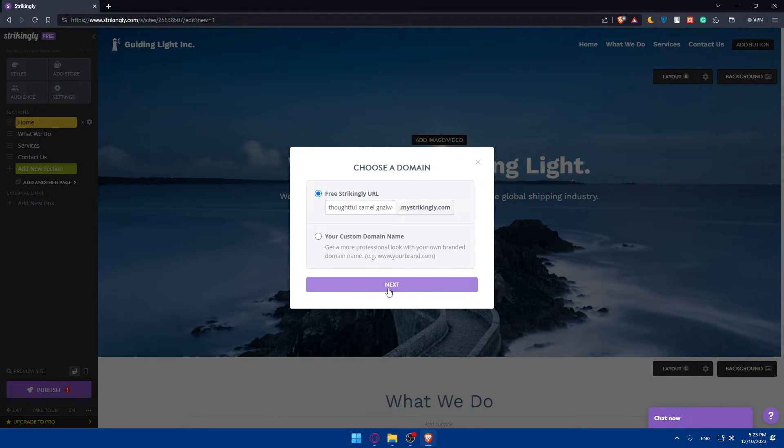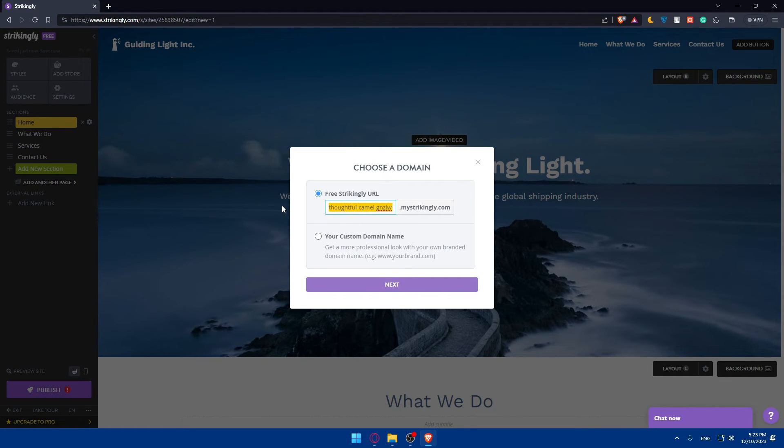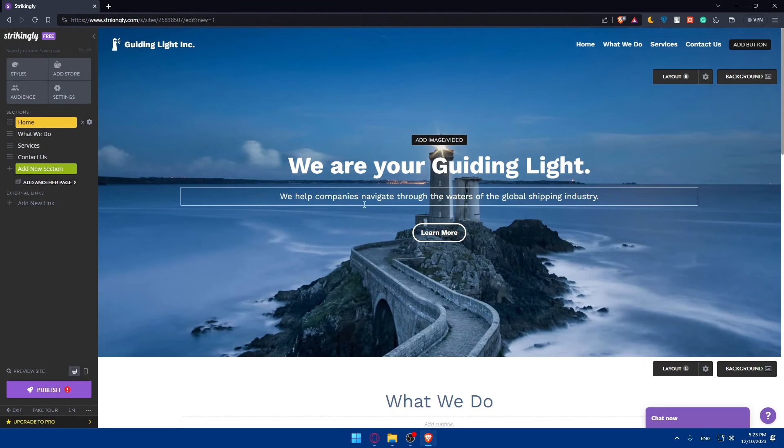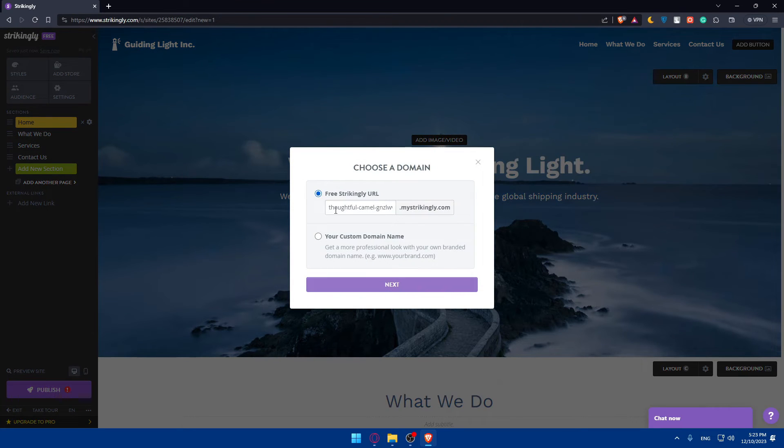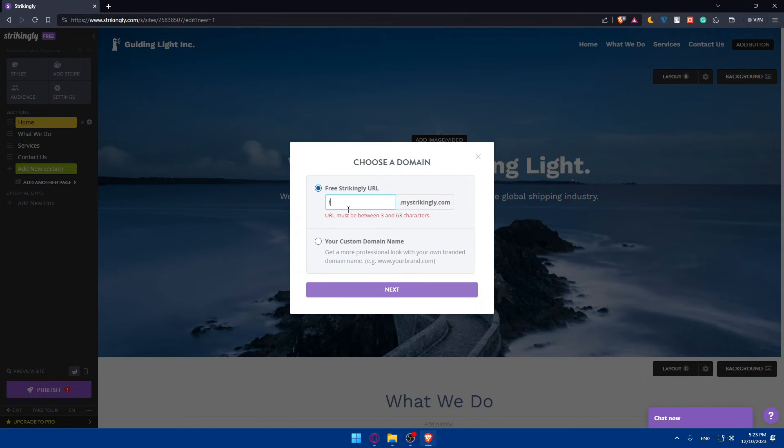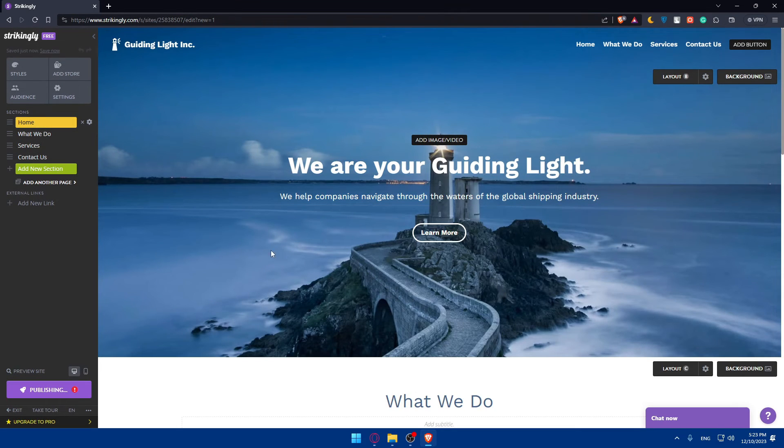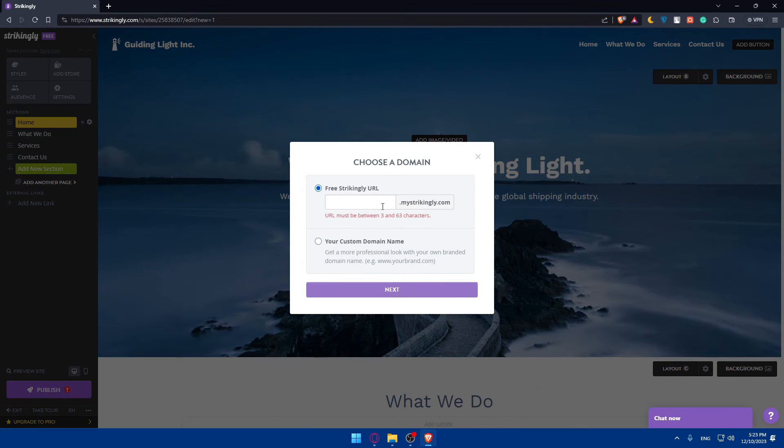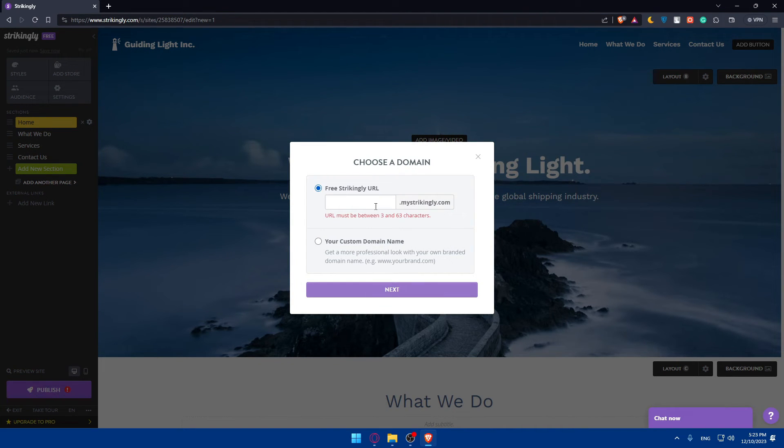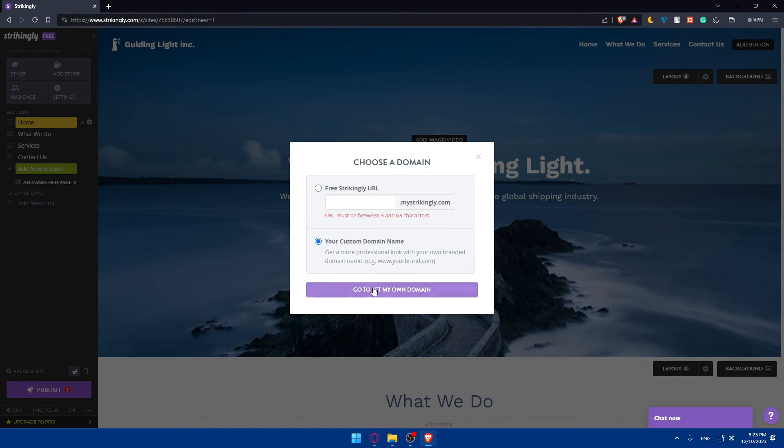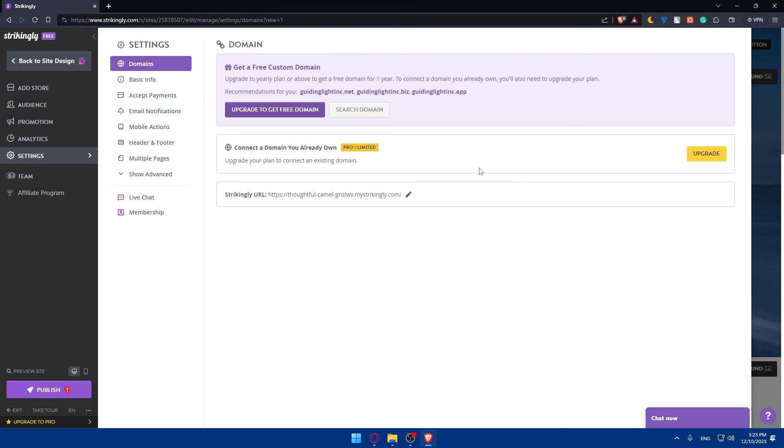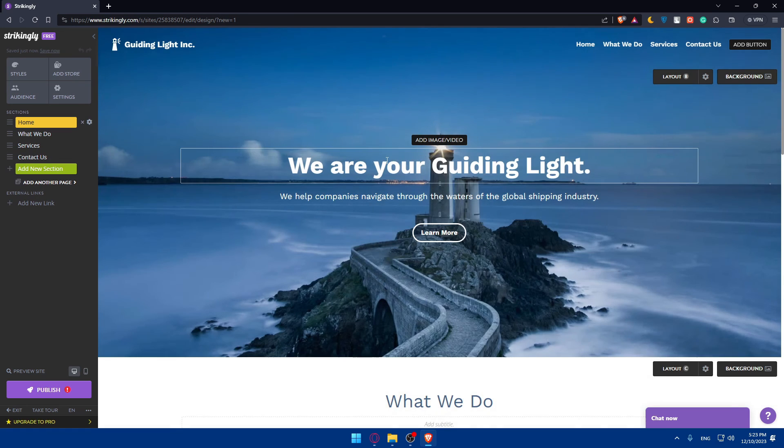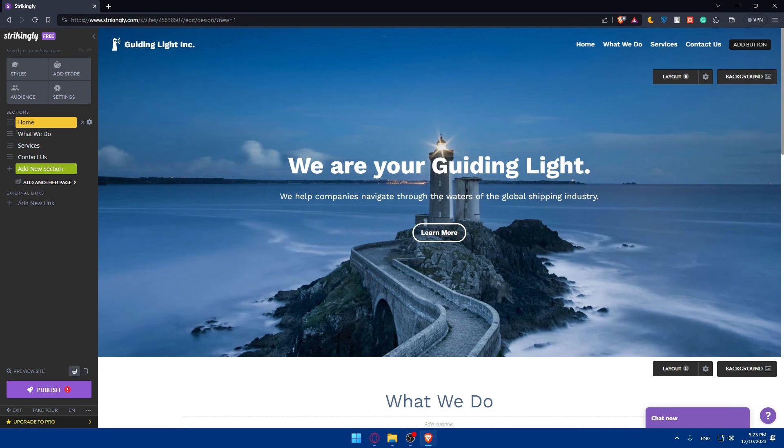You can now publish your website on a free Strikingly URL that they will give you from here that you can edit. If you like it, just go and publish that. Whatever you add, they will add .mystrikingly.com after that. Or you can add your custom domain. To do so, you can upgrade to get a free custom domain or upgrade to connect a custom domain that you already have. Then you'll be able to publish it and that will be good to go.